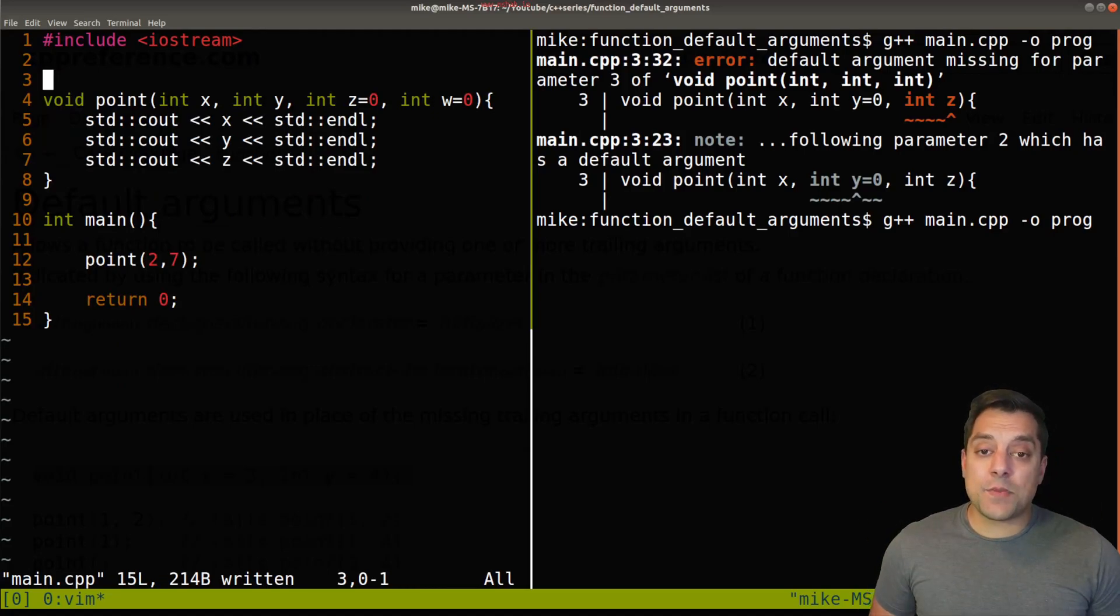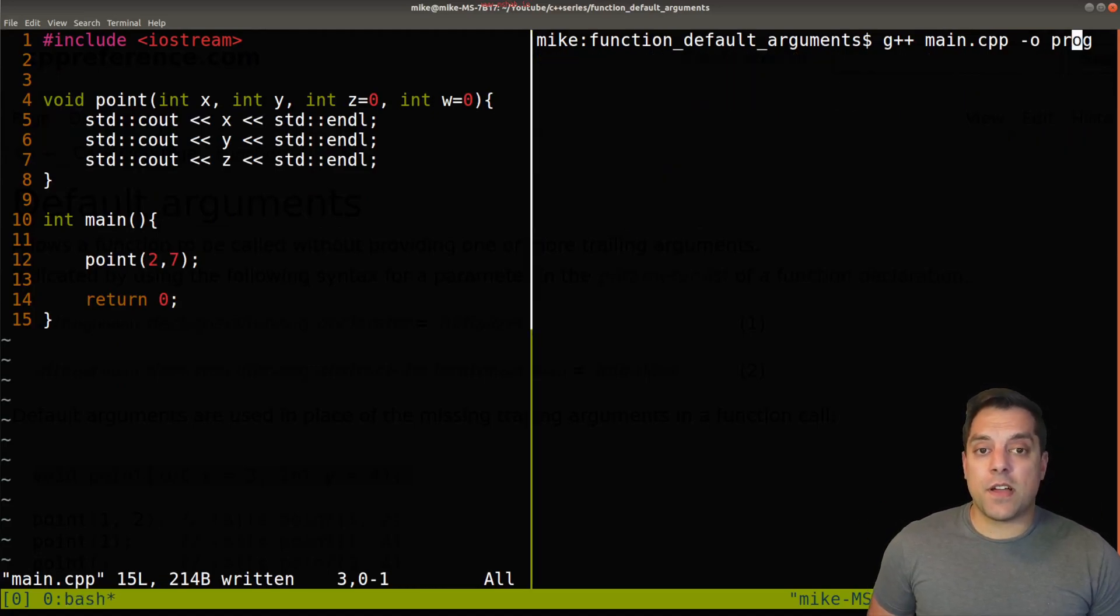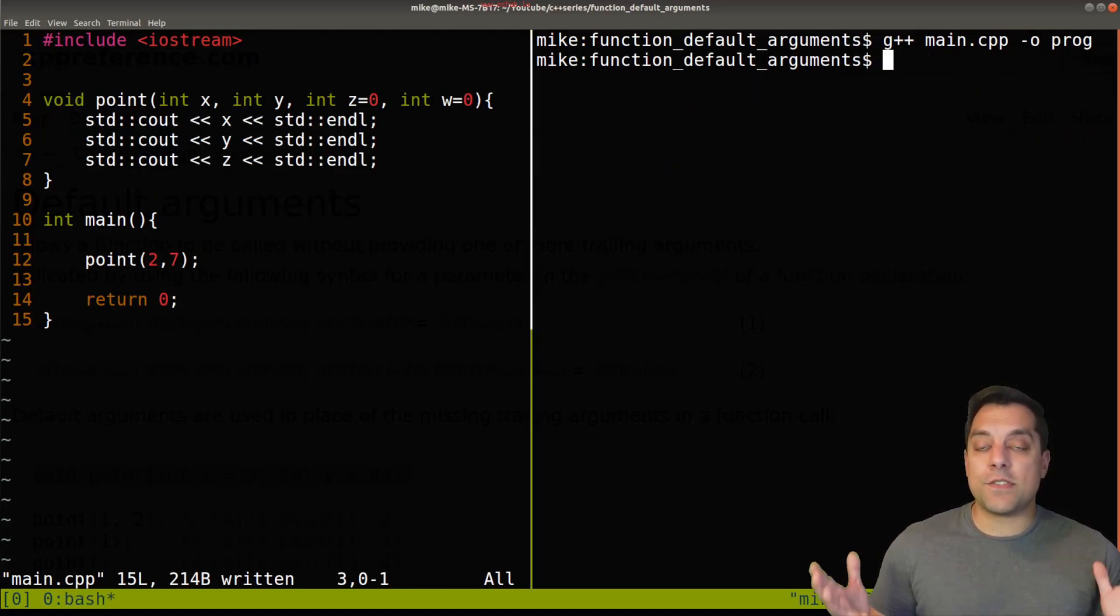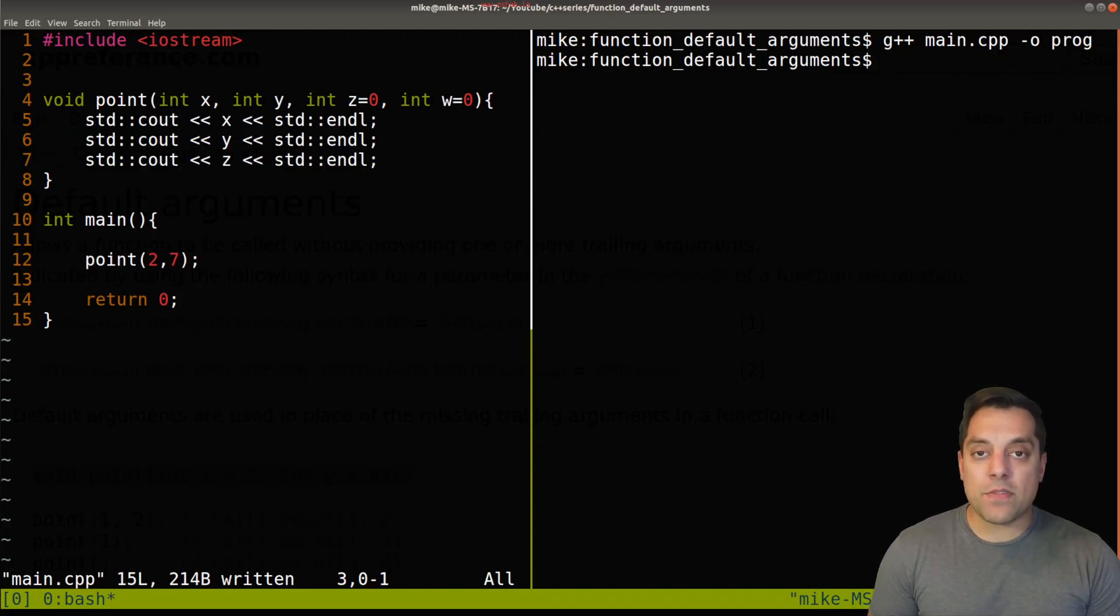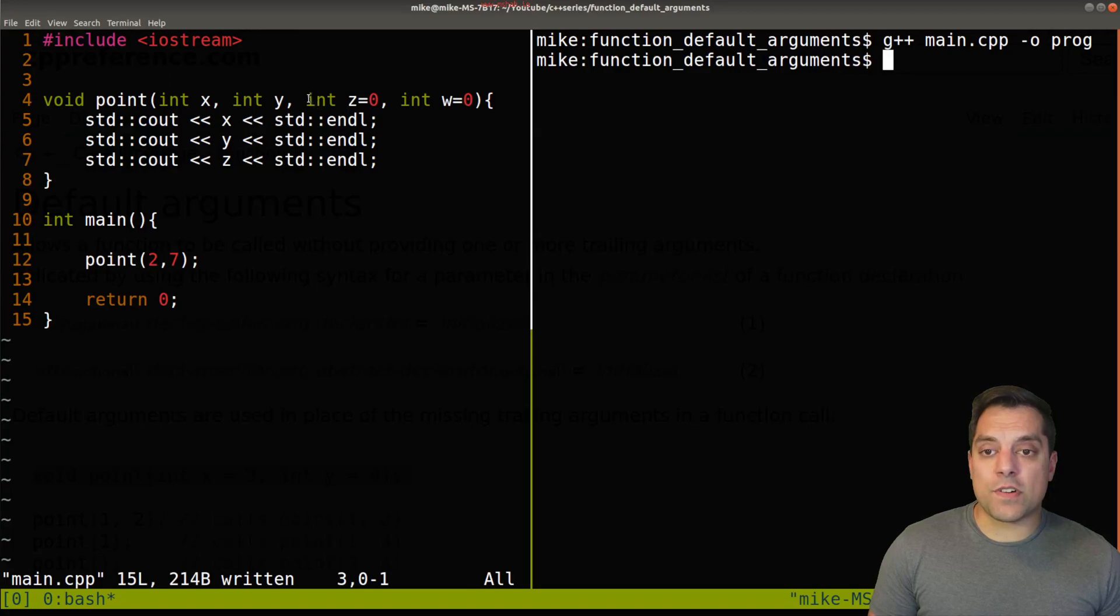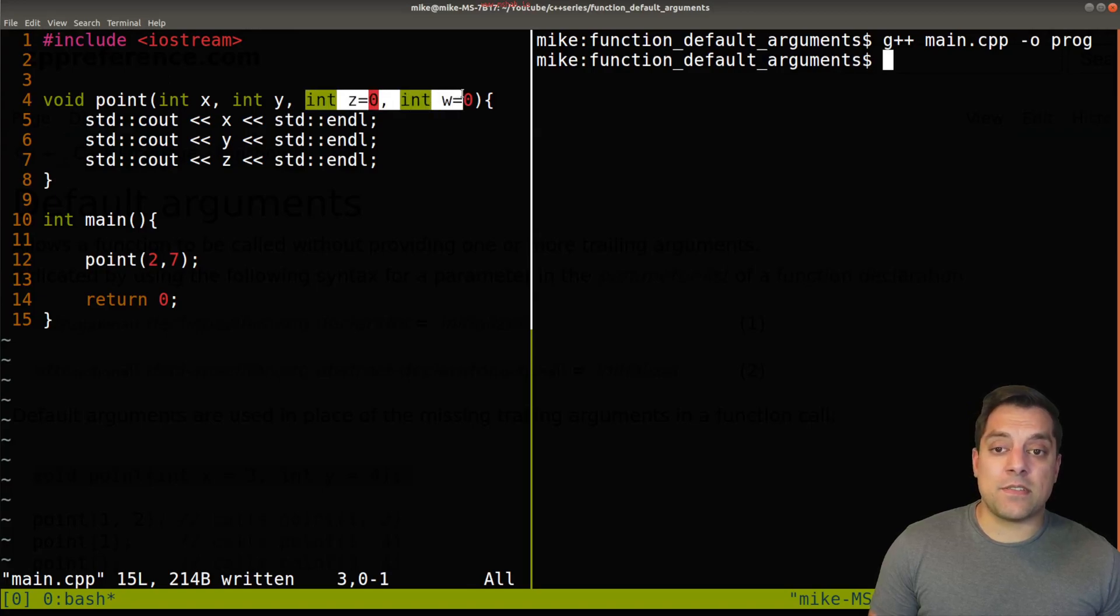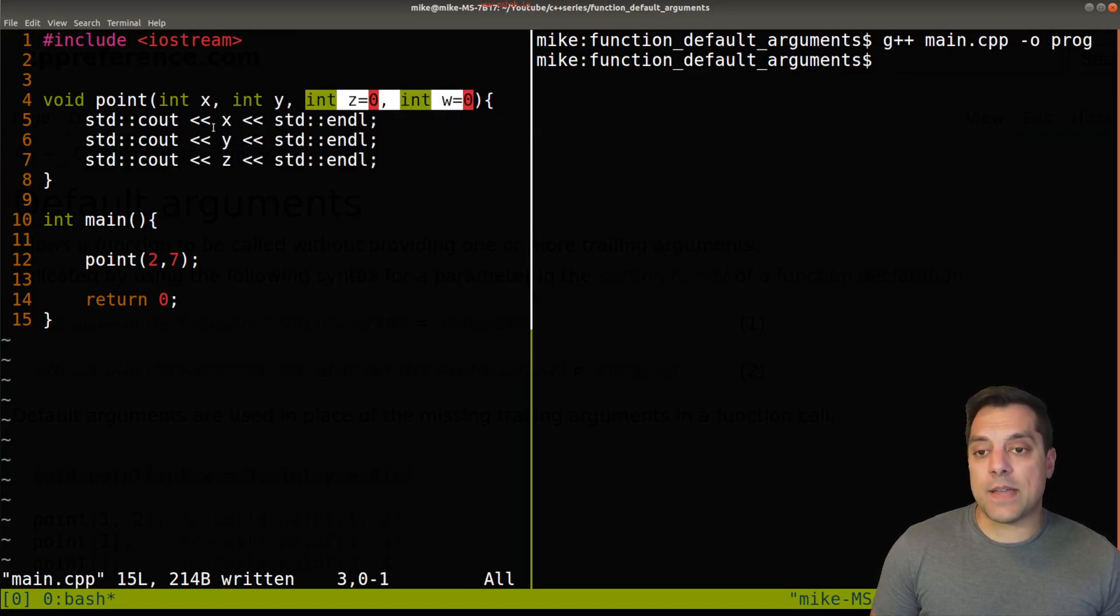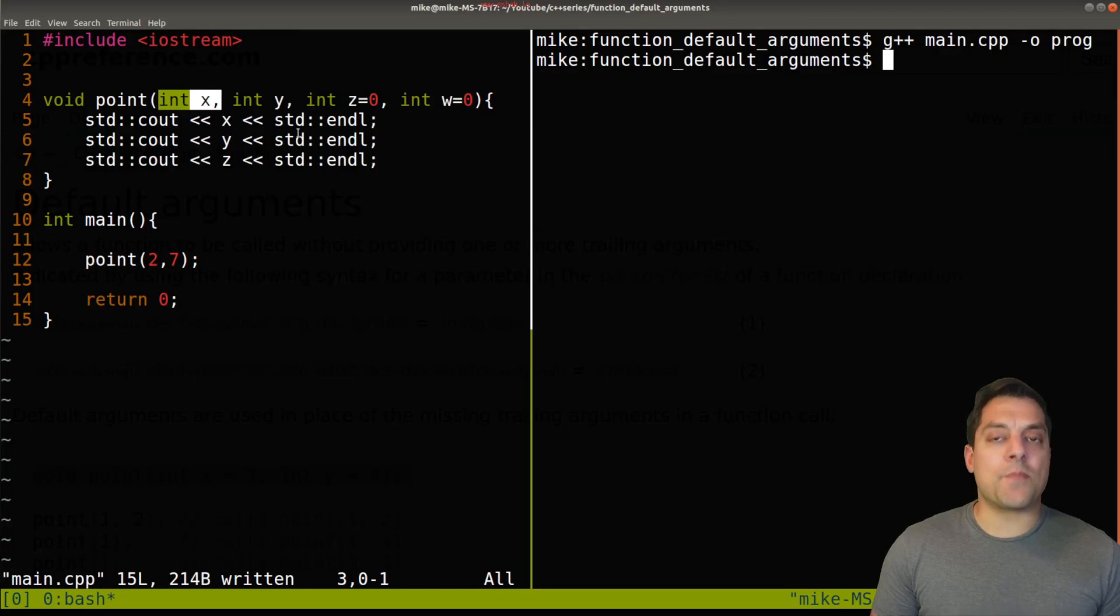But with that said, there's really not too much else to know with this feature. You can use it for other things like if they're member functions, just the same way, following the rules that we learned about before, just making sure that you have defaults only on the trailing types and you can't have defaults up front here.